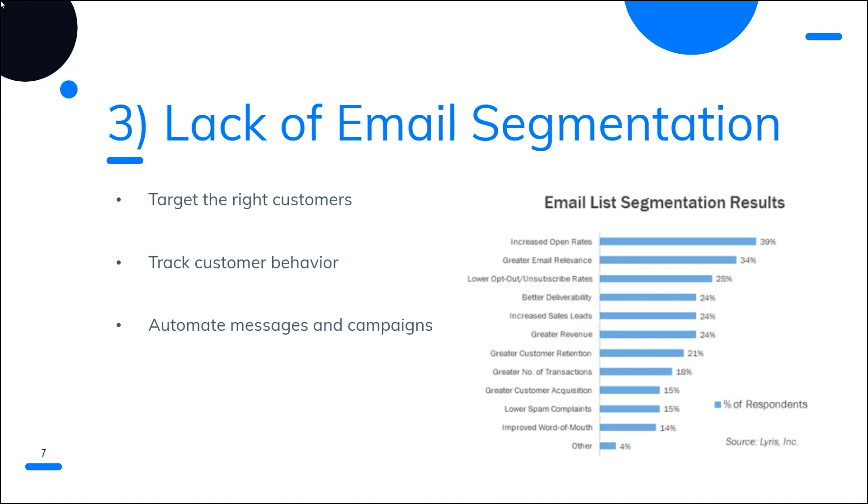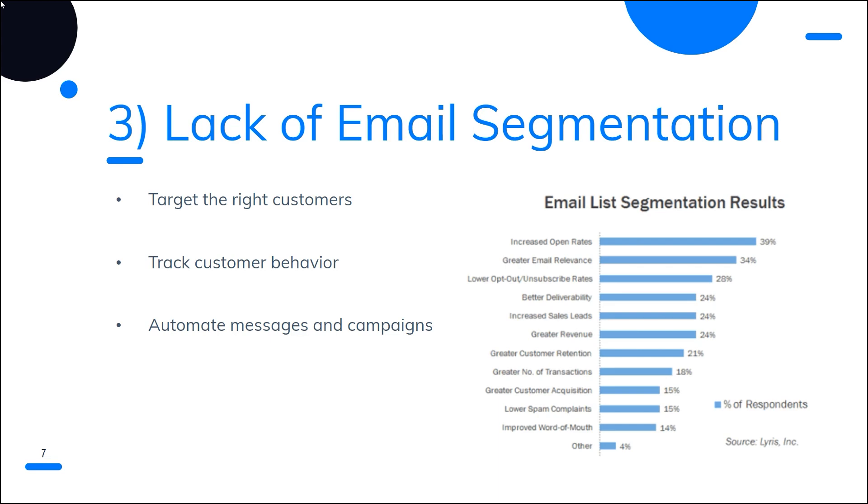Number three, lack of email segmentation. Sending all of your email subscribers the exact same message is a big mistake. Instead, you need to be sending your subscribers various messages based on their behavior, their familiarity with your services, or any other characteristics that is appropriate for your industry and target market. Segmented email lists can be used for targeted and personalized email campaigns, and this could be used to boost your marketing ROI. Your email subscribers will start to trust your brand and be more willing to make purchases if you provide them email content that specifically answers their problems and worries.